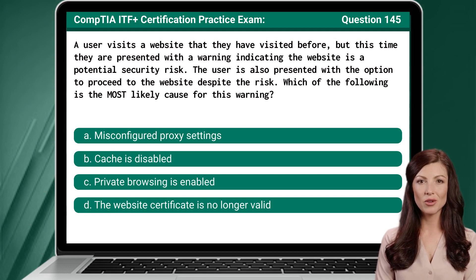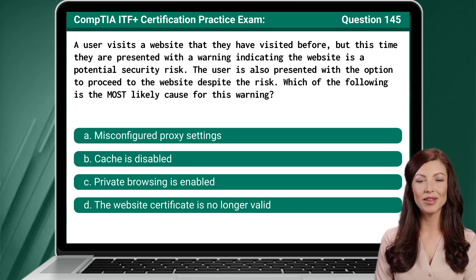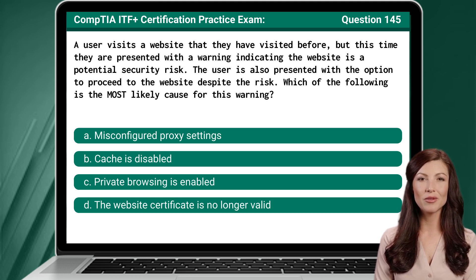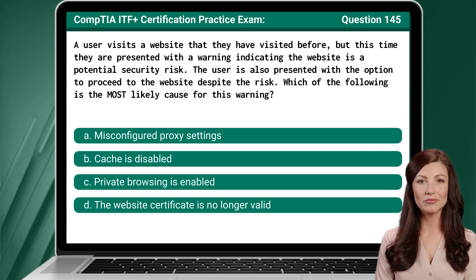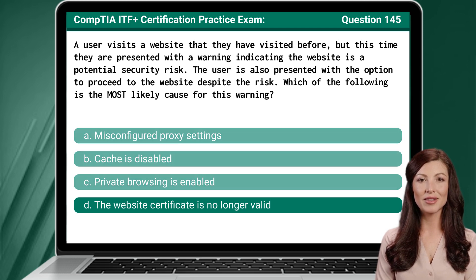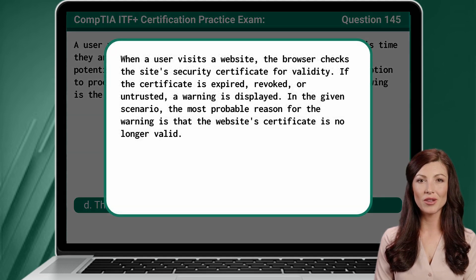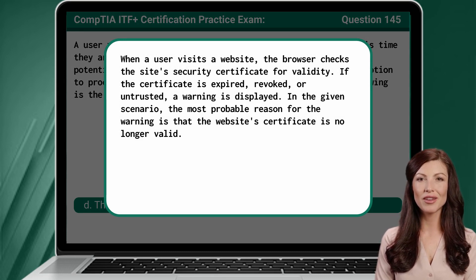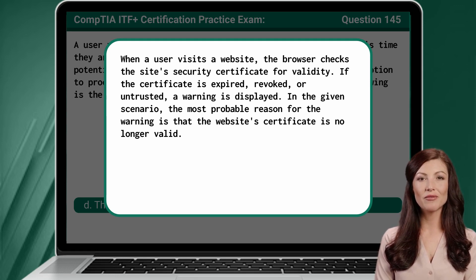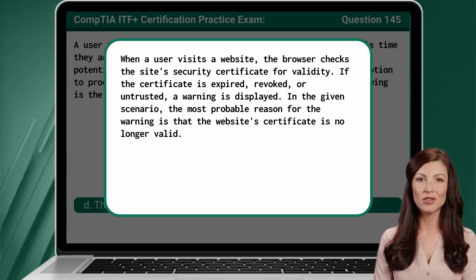Question 145. A user visits a website that they have visited before, but this time they are presented with a warning indicating the website is a potential security risk. The user is also presented with the option to proceed to the website despite the risk. Which of the following is the most likely cause for this warning? The answer is D — the website certificate is no longer valid. When a user visits a website, the browser checks the site's security certificate for validity. If the certificate is expired, revoked, or untrusted, a warning is displayed. In the given scenario, the most probable reason for the warning is that the website's certificate is no longer valid.